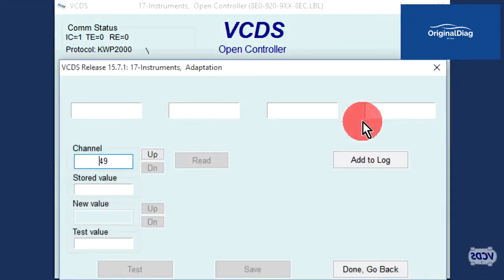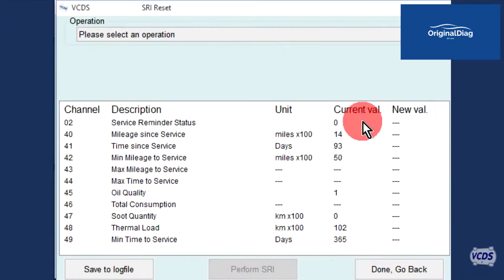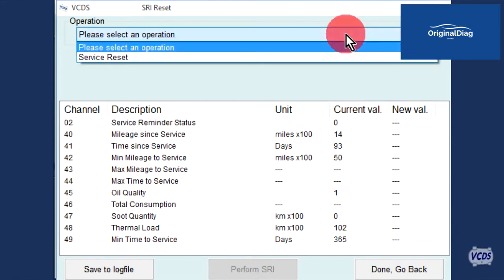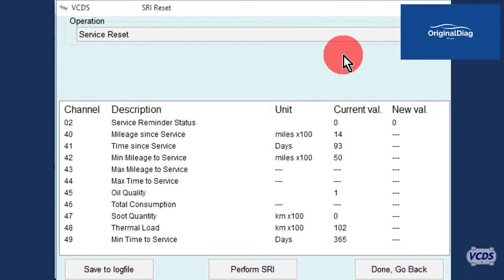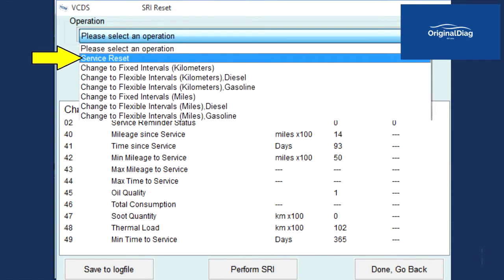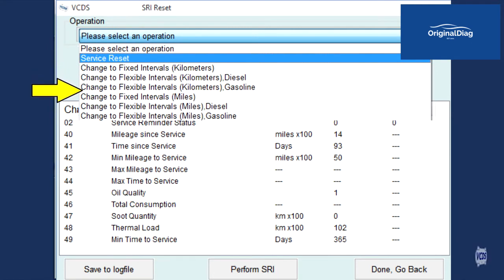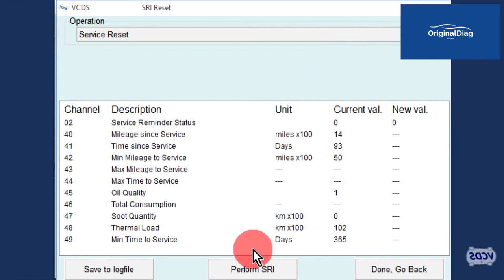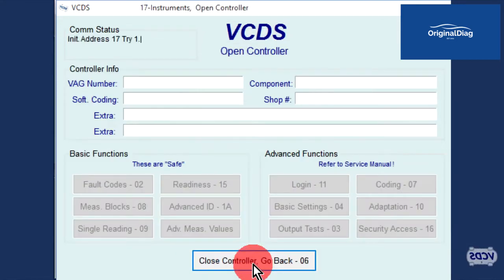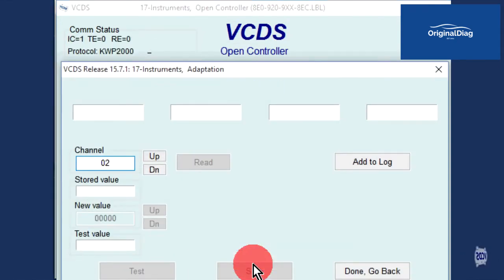Once VCDS has the information, it will display the results. From the drop-down menu at the top, you will need to select what operation is to be performed — Service Reset in this example, since that is the only option. Other instrument clusters may have several options to pick from; it is up to the end user to select the correct operation for the vehicle they are working with. With the correct operation selected, click on the Perform SRI button at the bottom of the VCDS window.